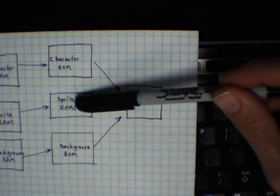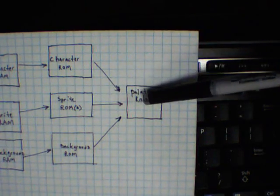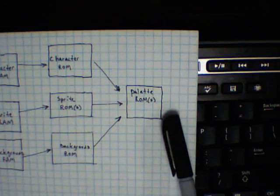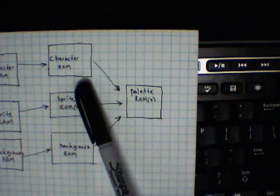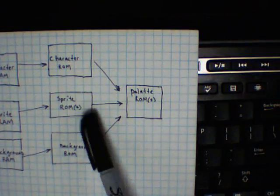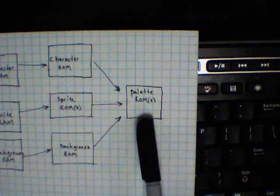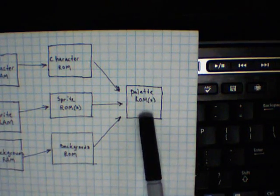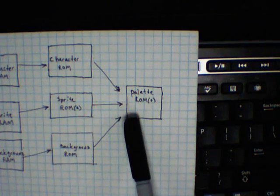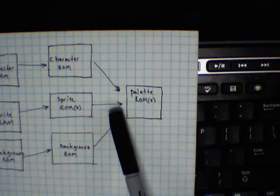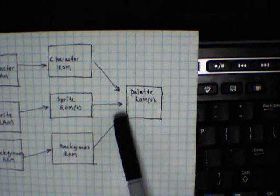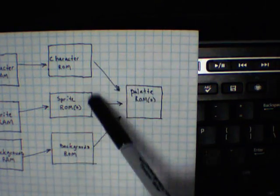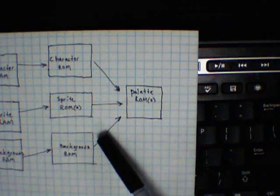And so what I'm guessing is happening is when there is sprite data available, it gets sent to the palette ROM, and it gets blitted out to the screen. When there's no palette information or character information available, there's an entry in the palette ROM that basically dumps out nothing. It's kind of like a transparency, if you want to think of it that way. And that's not working. I'm seeing lines blitted right through the screen.